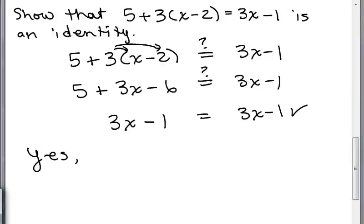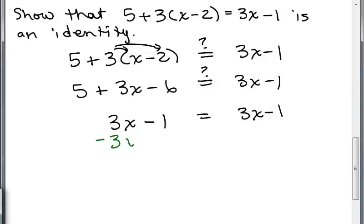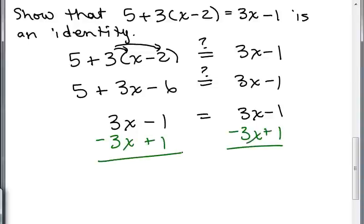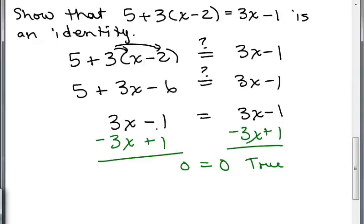Or you could simplify further by trying to solve the equation. If you subtracted 3X from both sides and added 1 to both sides, you get a true equation. That's another way to show you have an identity — when you try to solve it, you get something that is always true no matter what. In any case, this is an identity because both sides simplify to 3X minus 1.